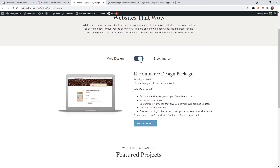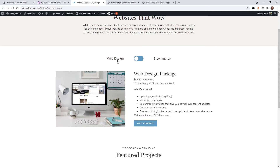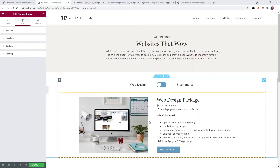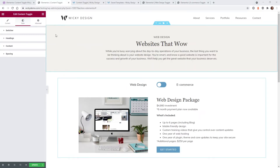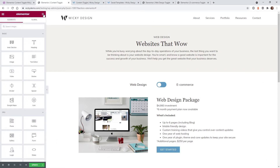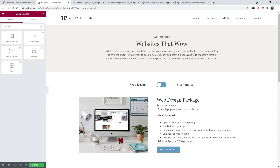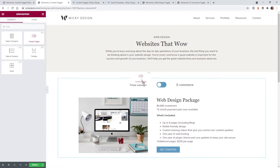In our example, we're going to do a simple switch between web design and e-commerce. I'm going to show you step by step how I was able to pull this off. Here we are on the back end of the website. Once you have purchased and installed the Ultimate Add-ons for Elementor, just go into your widgets and type in 'content' — you're going to see a new widget called content toggle.